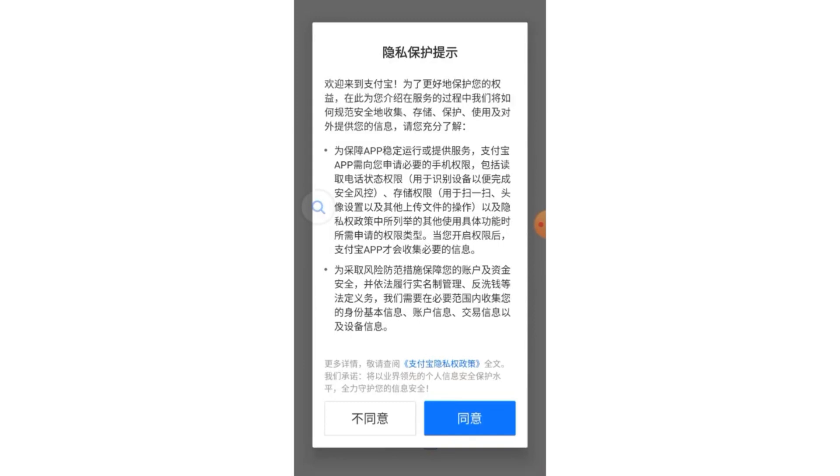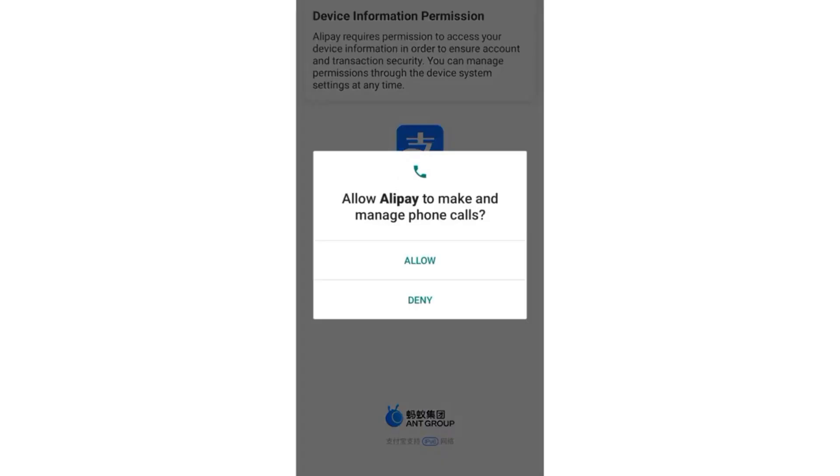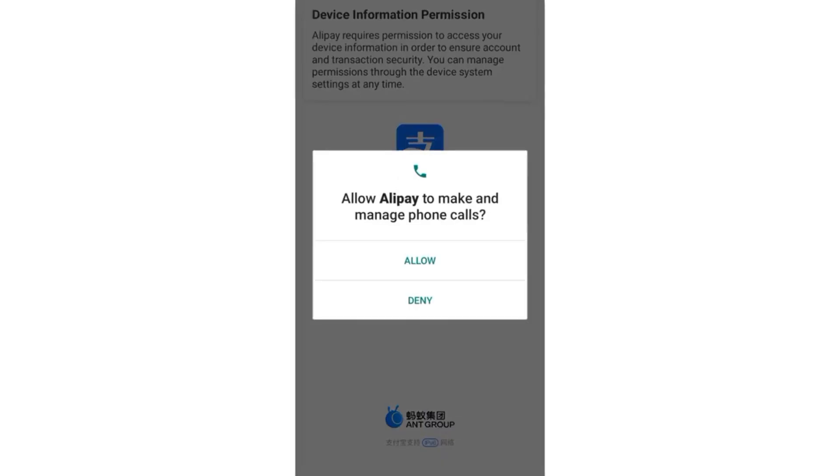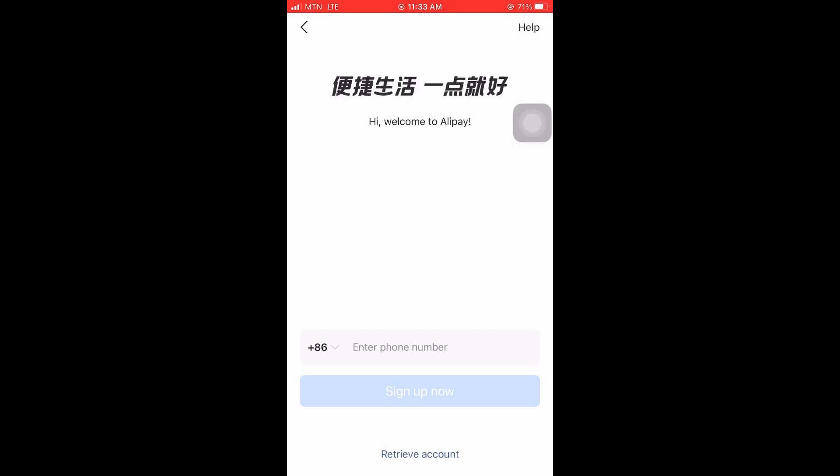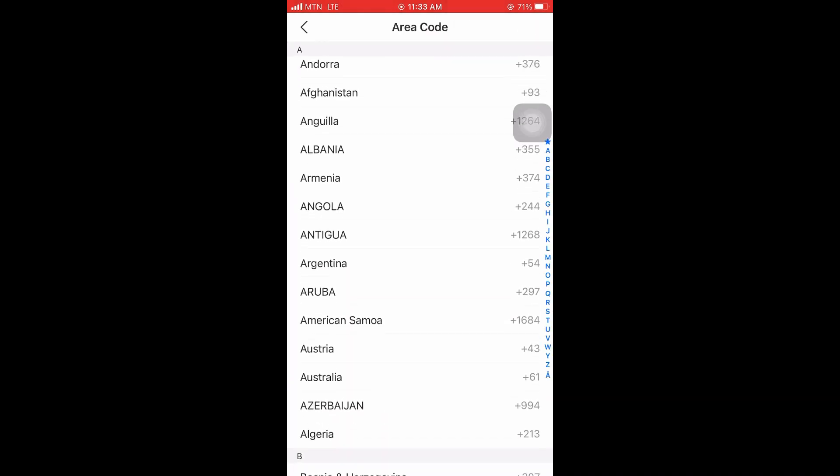All right, this one here is the terms and condition of Alipay, so you can click on the blue button to agree. And it will send you here. Here you click on allow.